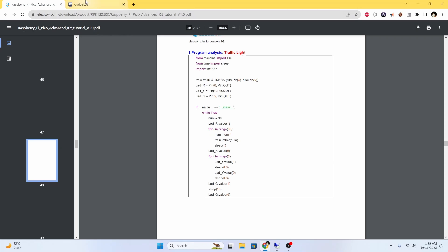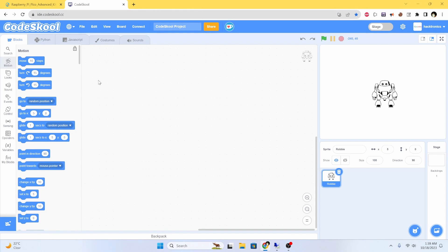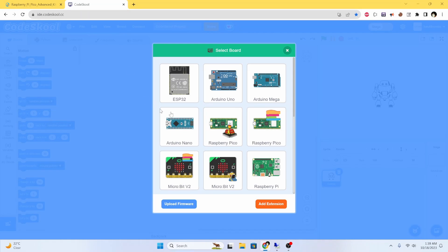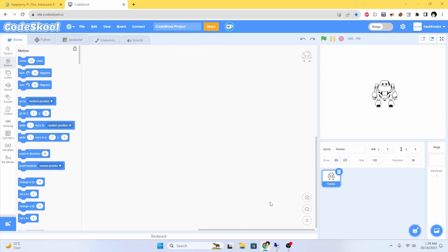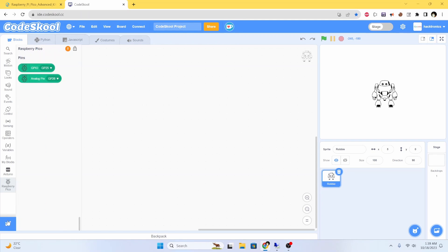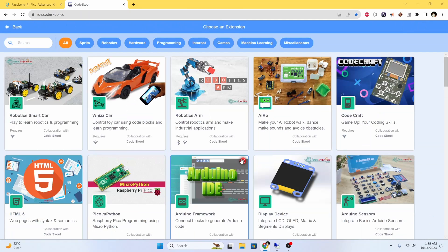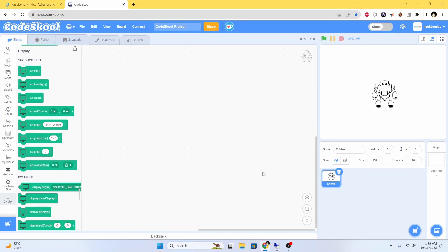Let's try to see how we can do it in the coding tool. In the board you have to select Pico, and I had already uploaded the firmware. I'll use 'add existing' and I'll be needing the display module also.